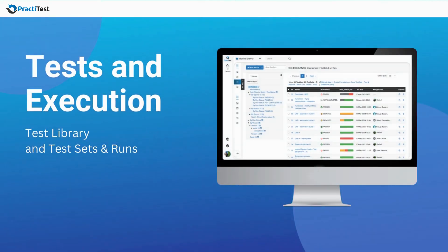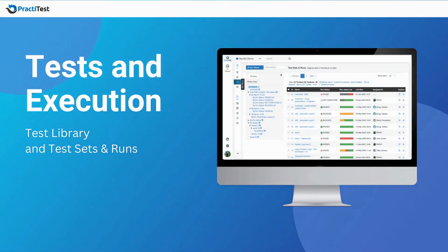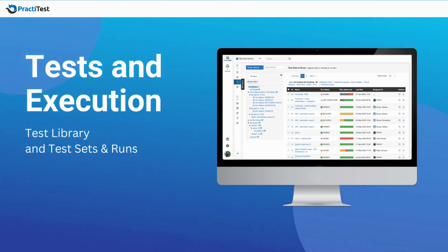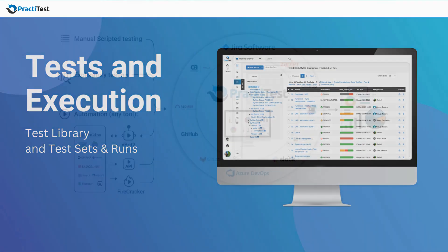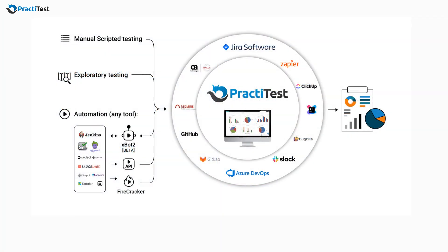Hi, and welcome to this PractiTest film where we will go over PractiTest testing and execution modules. PractiTest lets you manage all your testing process, including manual and automated testing.